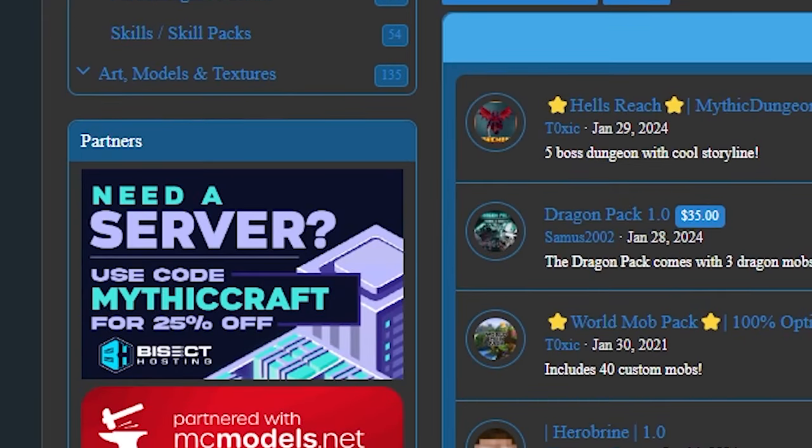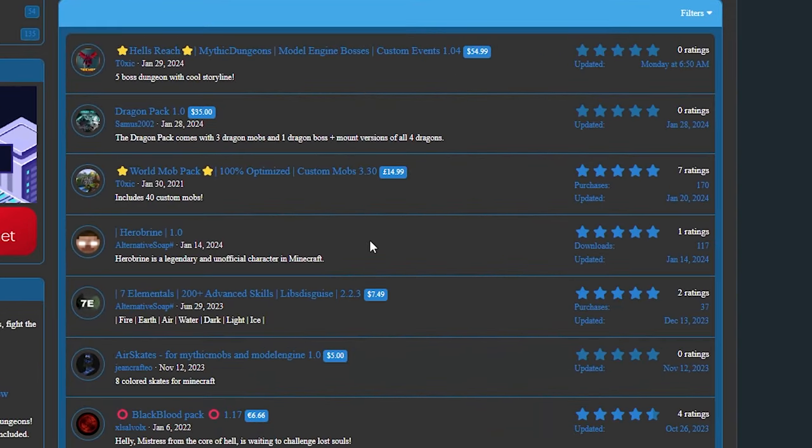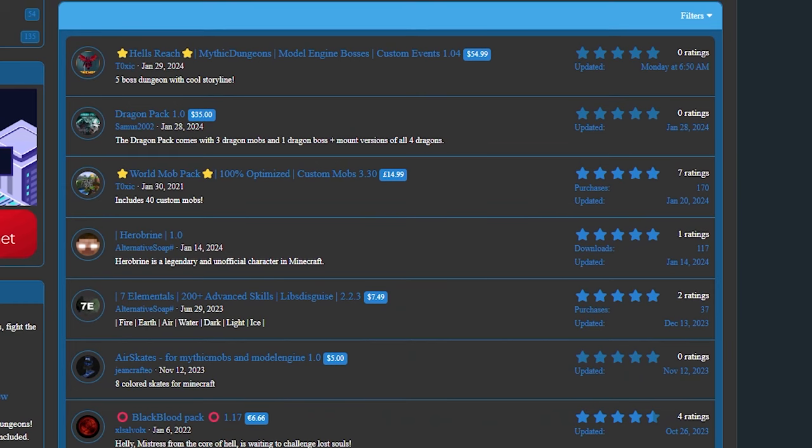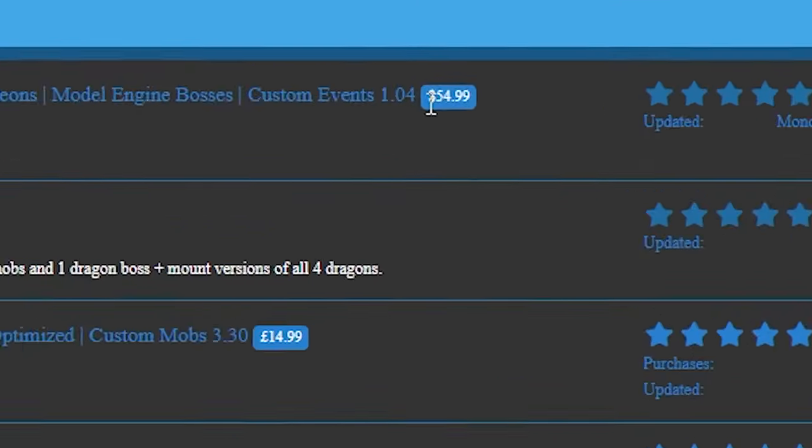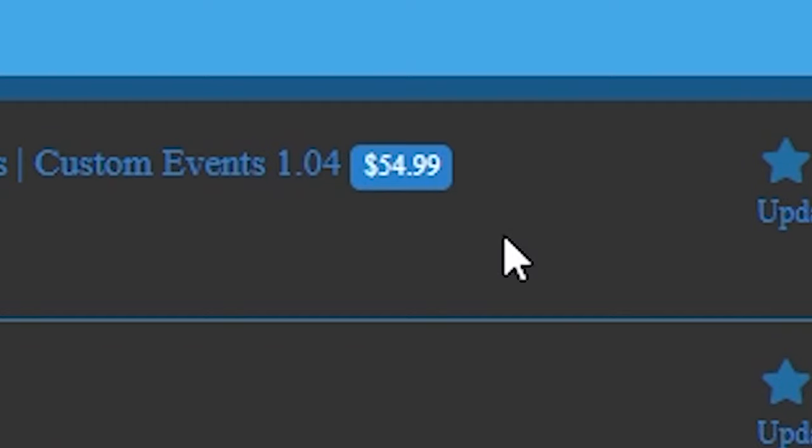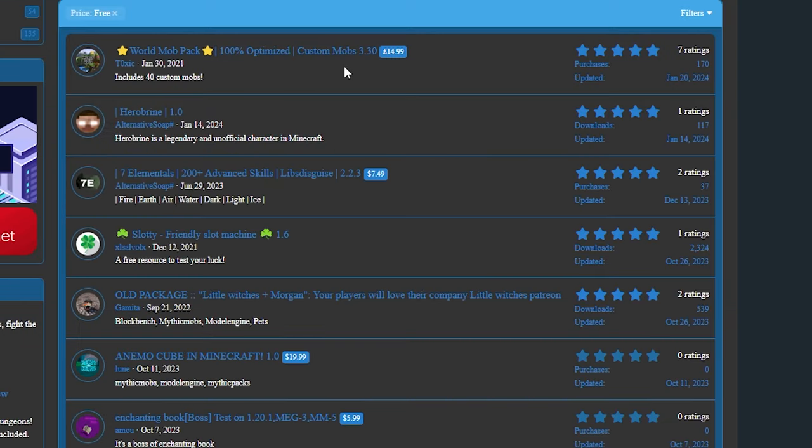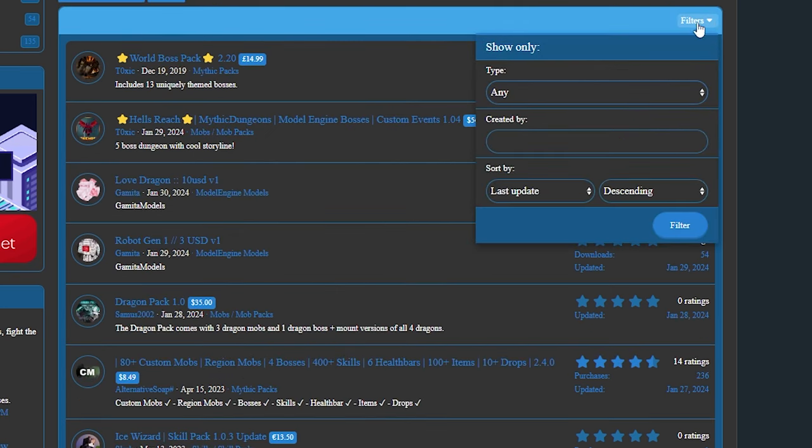But let's go to Mobs or Mob Packs. And over here you will see a gigantic list with different mob packs to buy. Now I know what you're thinking: oh my, these are expensive. And yes, they are. So it's completely up to you if you think it's worth it to spend money on custom mobs or custom models. If you really want to make a unique and very cool Minecraft server, I would definitely recommend that because all the free packs are of course downloaded a crazy lot.